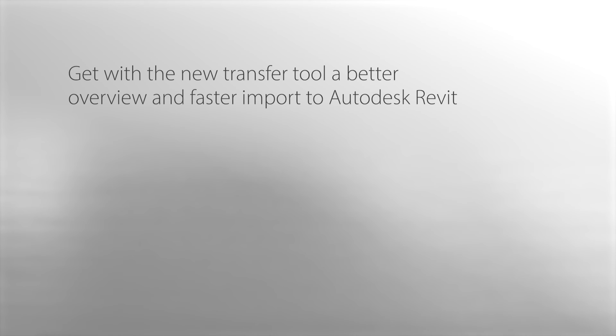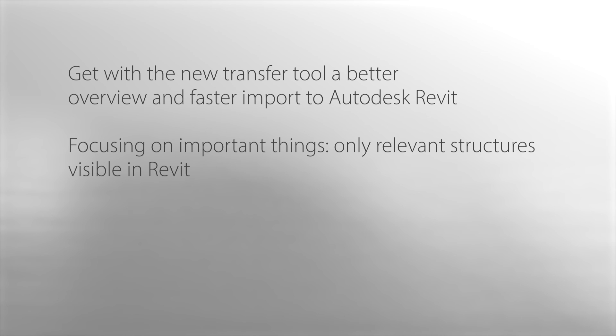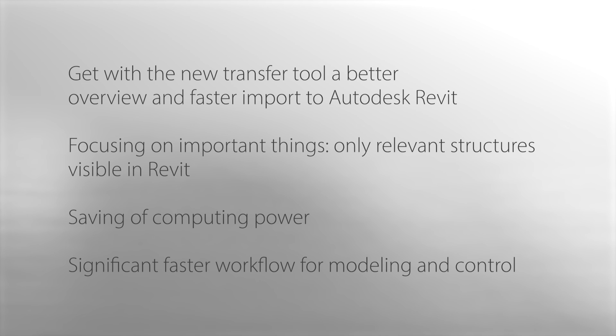With the new transfer tool, you get a better overview and faster import into Revit. Concentrate on the essentials by importing only parts of the point cloud. This saves you time and computing power and enables a much faster workflow in modeling and controlling the Revit model.